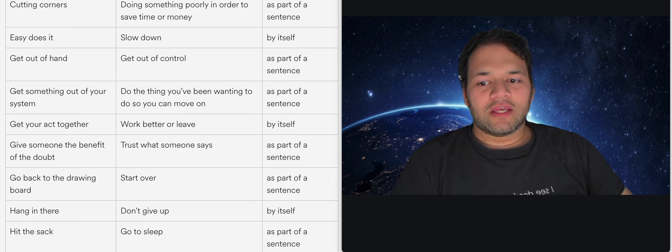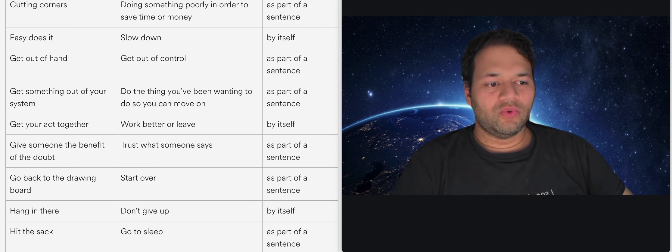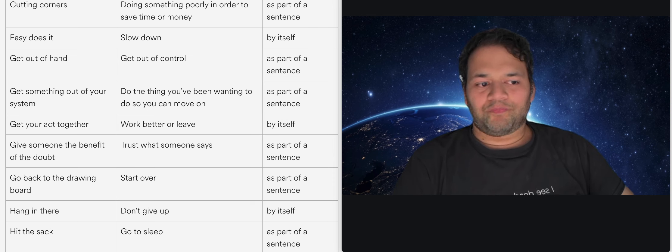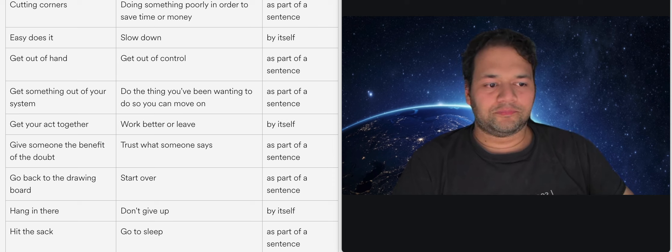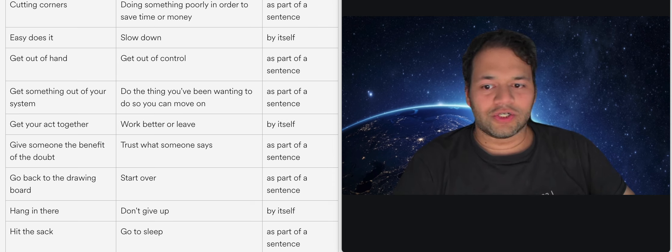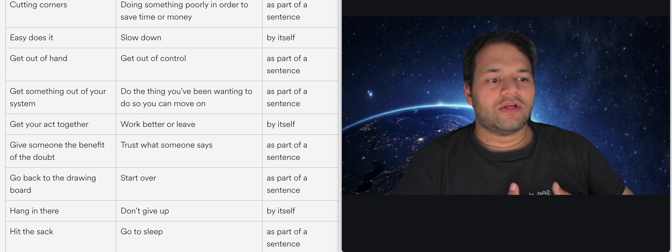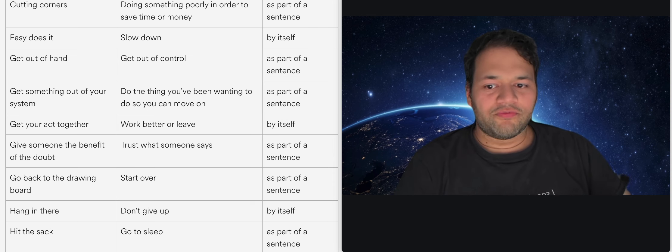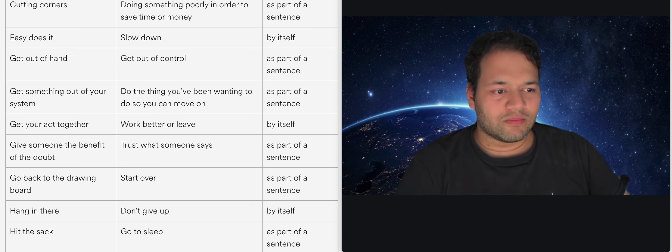Get something out of your system. Do the thing you've been wanting to do so you can move on. So for example if you are having trouble with a past relationship and you're not able to get over it, you're not able to move on from it, so somebody might say you know get that person out of your system.